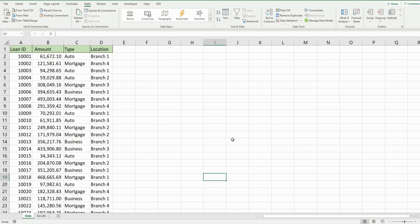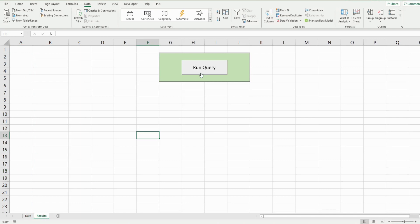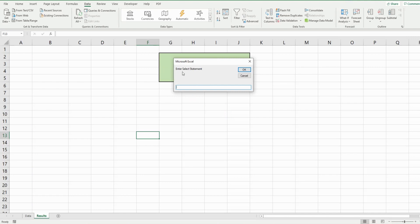In this video we're going to write code in Excel VBA that allows us to create and run an SQL-style query within our Excel spreadsheet. What I'm showing at the beginning is a preview of what we're going to build today. On the first tab called 'data' I have a dataset of loan records, and on the second tab called 'results' I have a run query button. Clicking that button gives a prompt to enter a SELECT statement to query the dataset on the first tab.